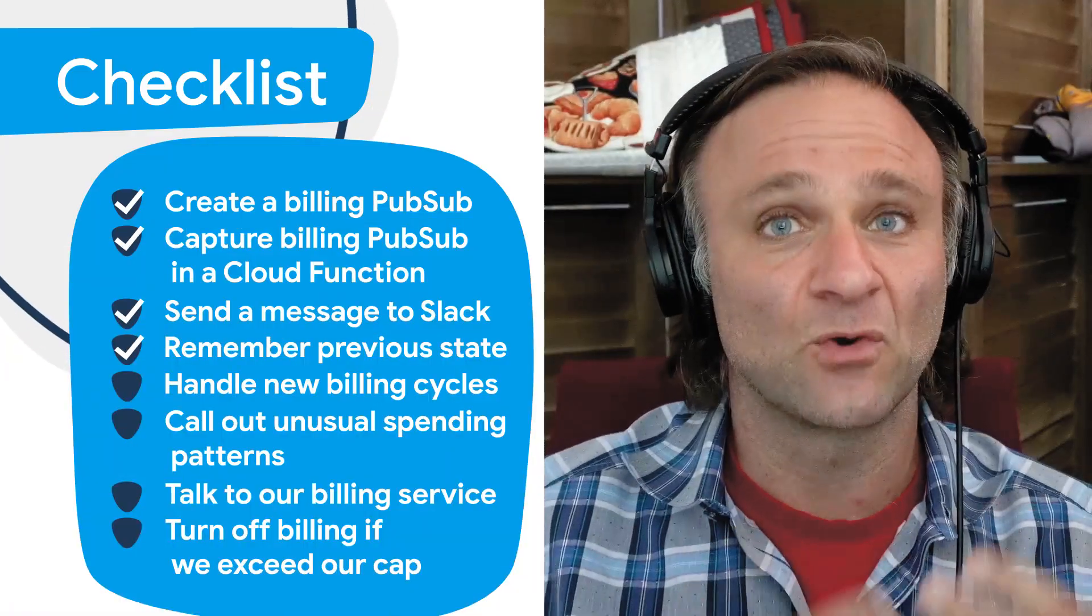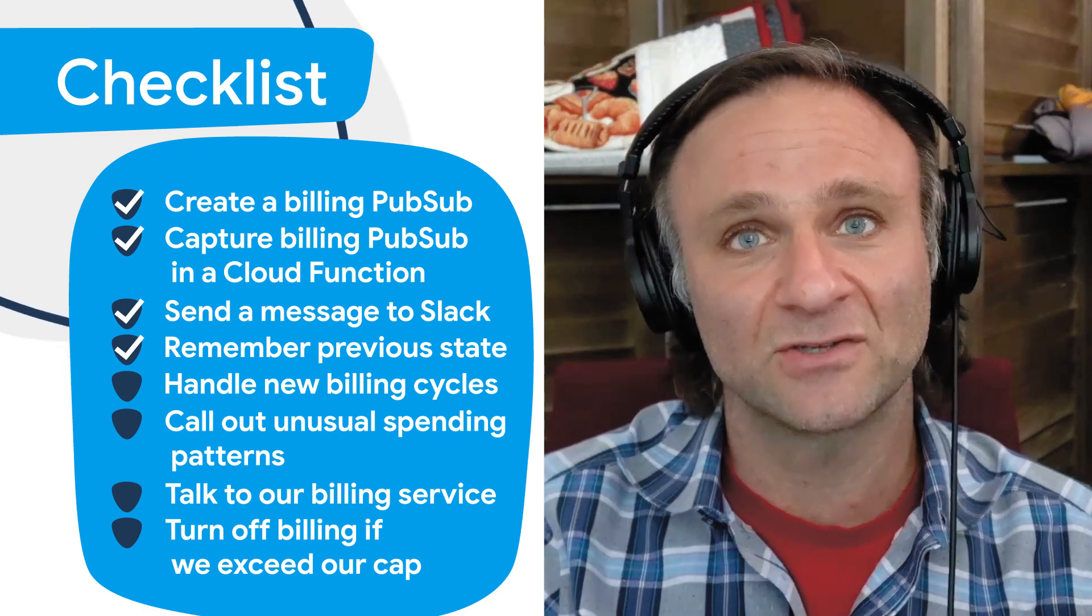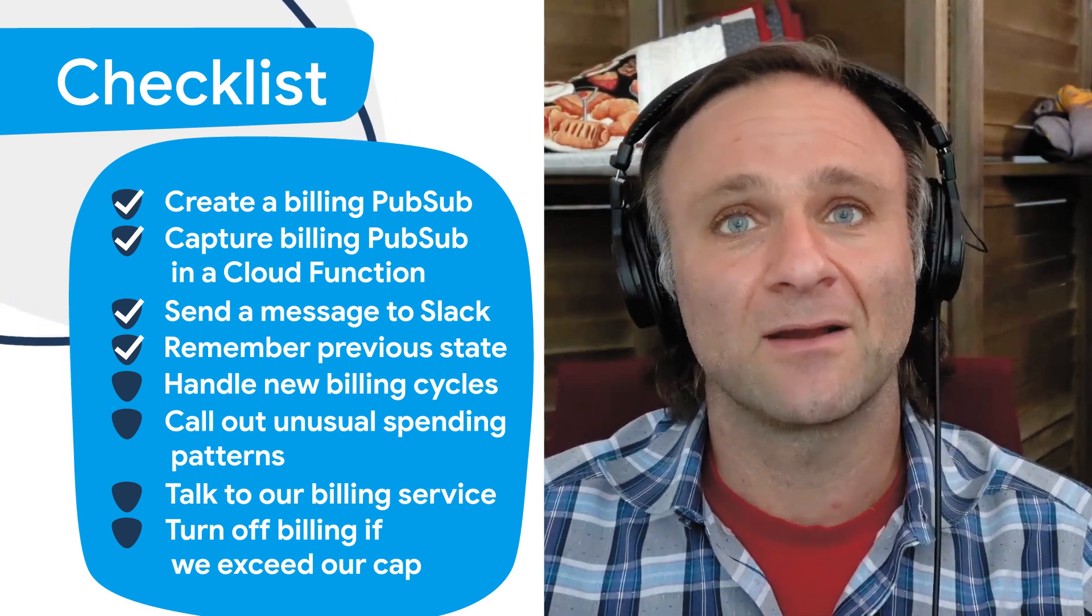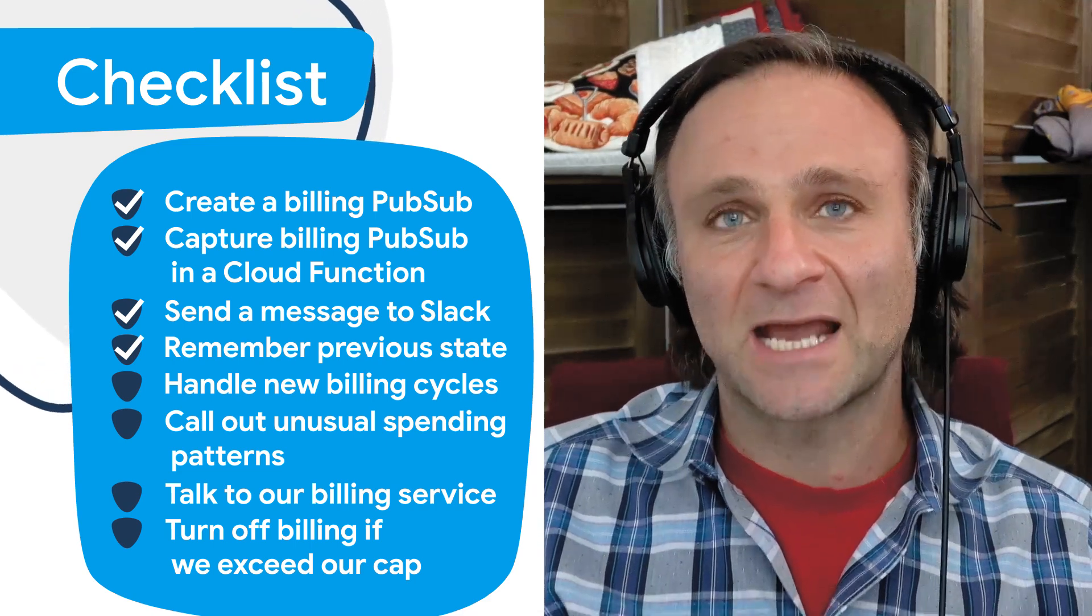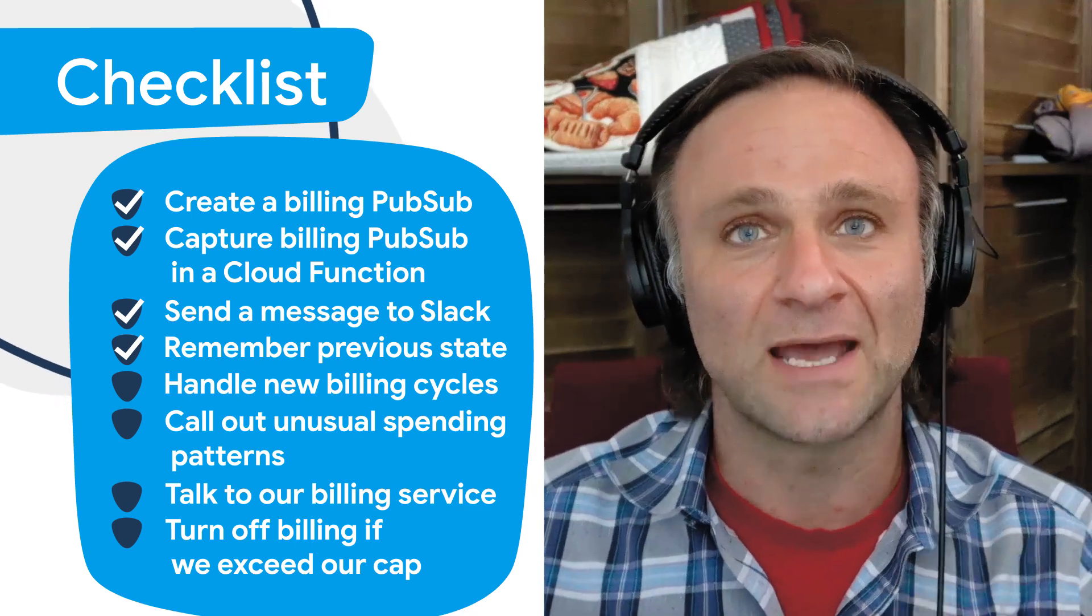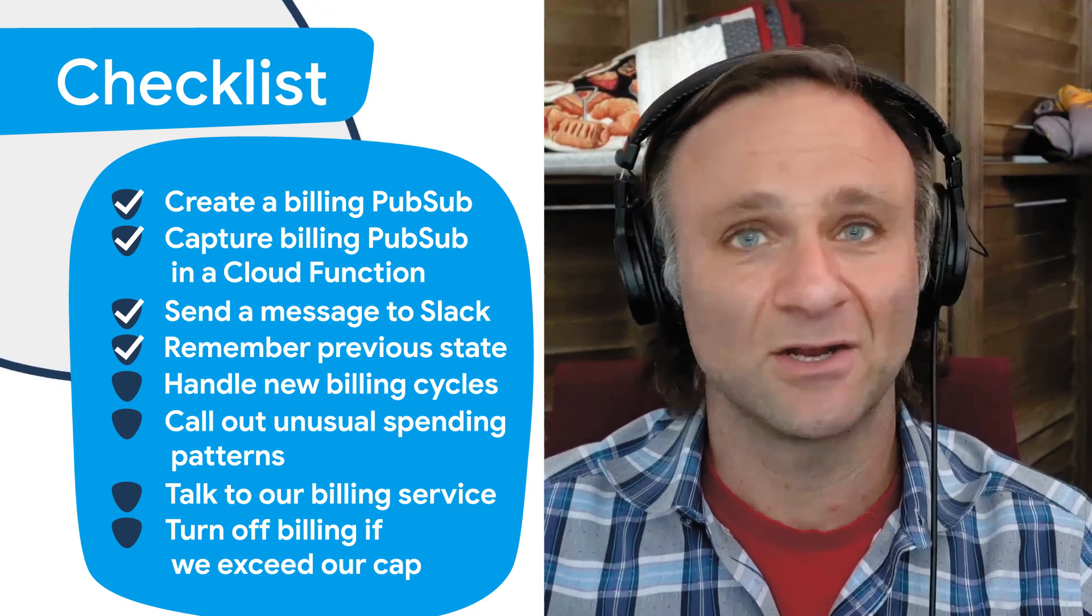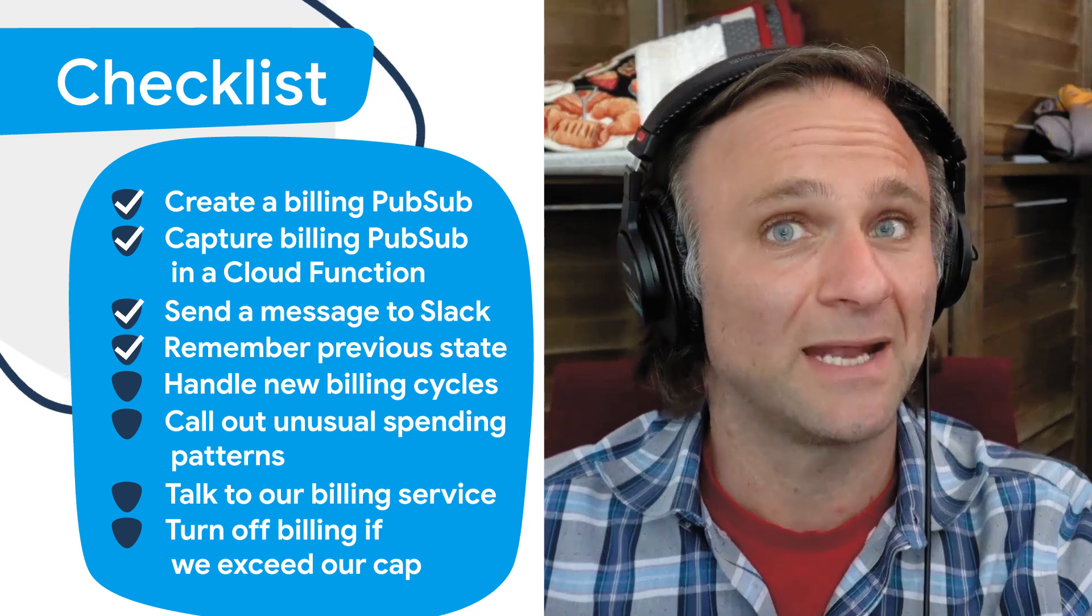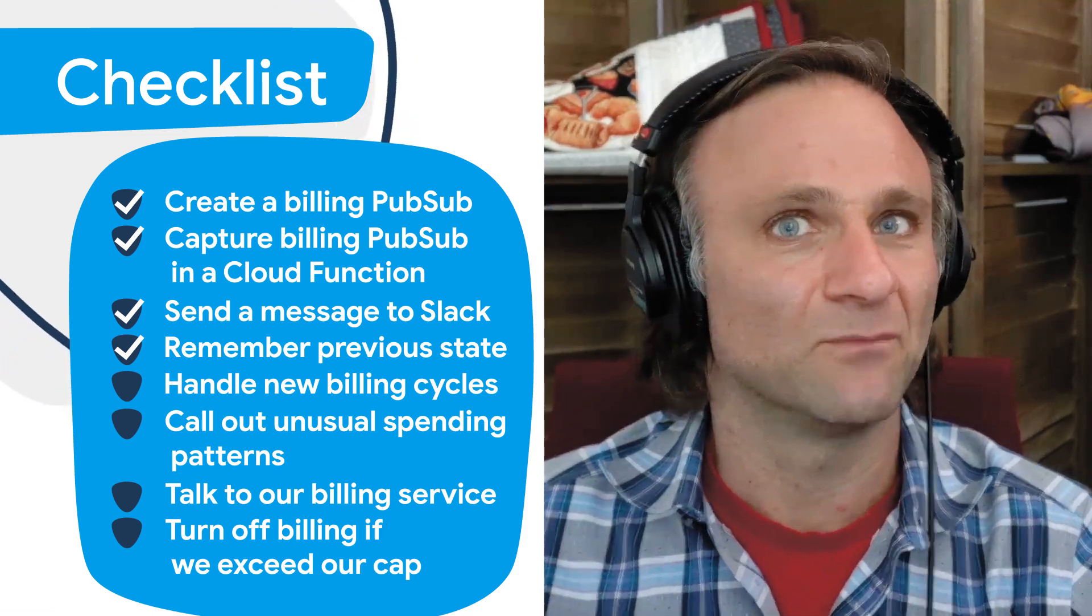Hi everybody, and welcome back to another episode of Firebase Semi-Live. We've been making pretty good progress with our Cloud Function that has been listening to our billing notification PubSub. We have recorded the last amount that we spent in Cloud Firestore, and now we are only pinging our Slack channel if we notice that there's actually been a change since the last time we recorded that information. So now you're not going to get pinged all the time, only when your costs go up. But there's still a few things that we could do to make this better, so let's get cracking.